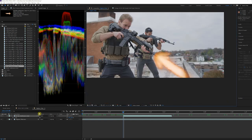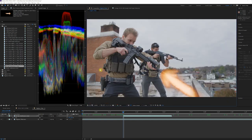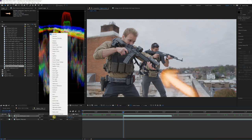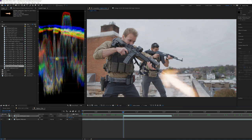Now set the muzzle flash blending mode to screen. If you would like to know more on why we're using this blending mode, check out this Action VFX tutorial for more information on that.